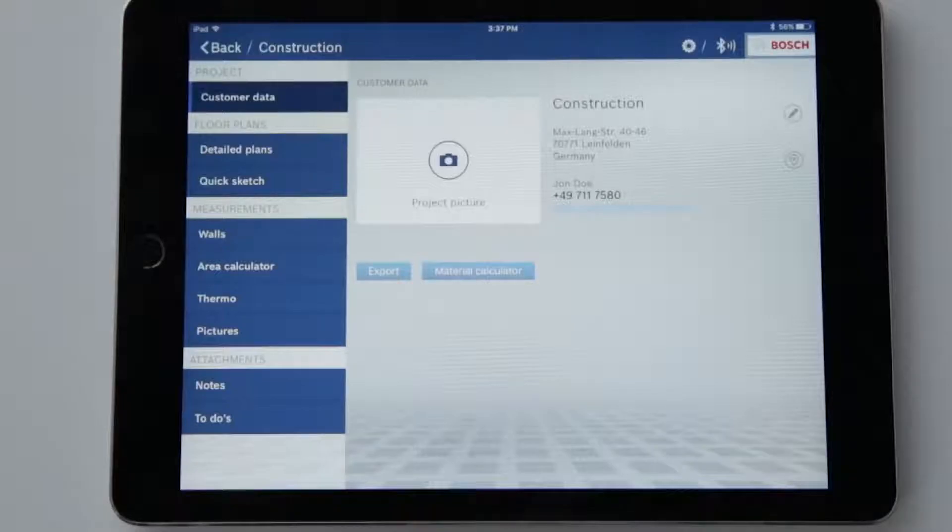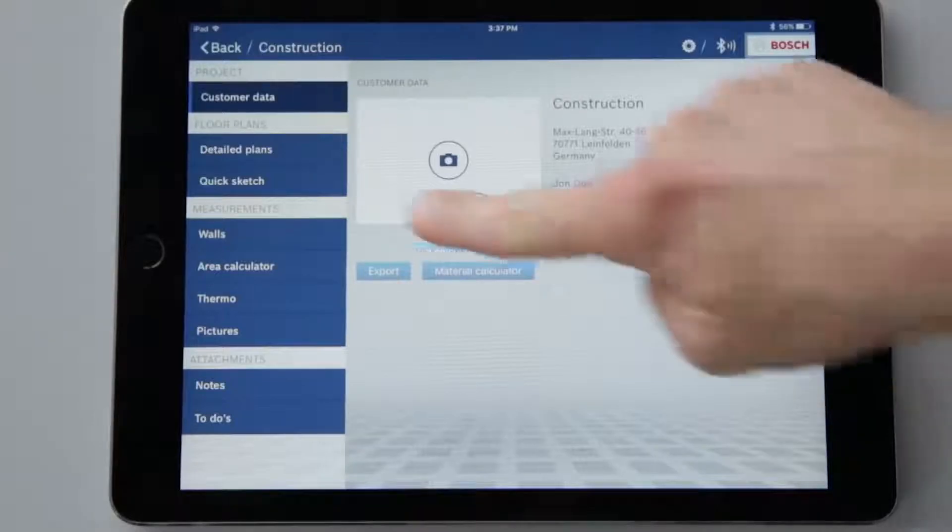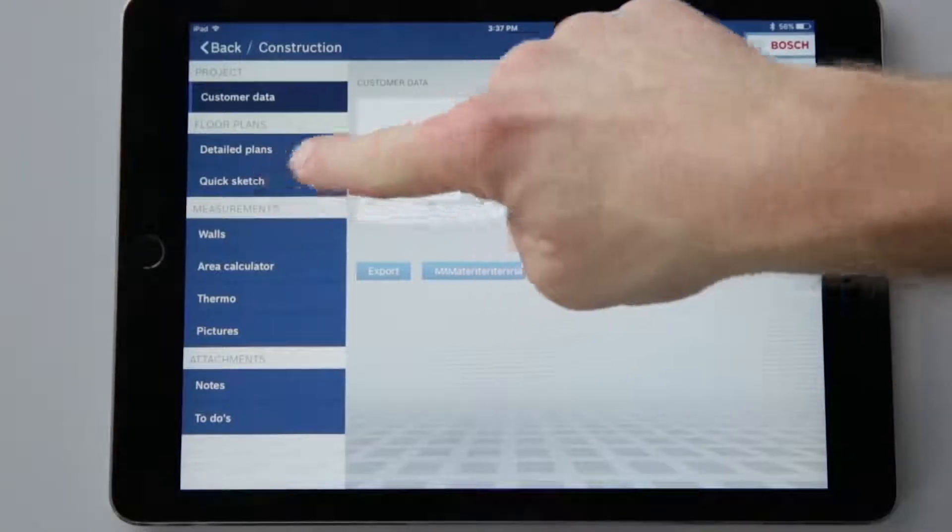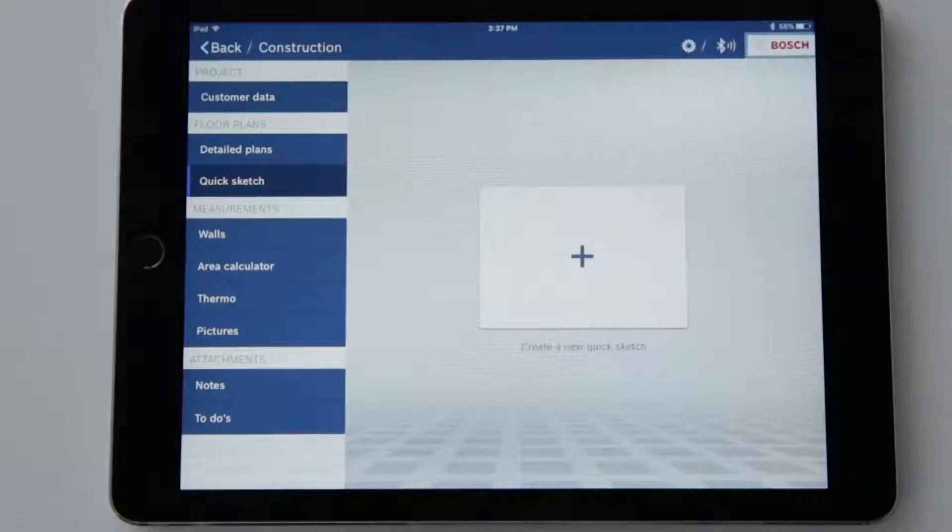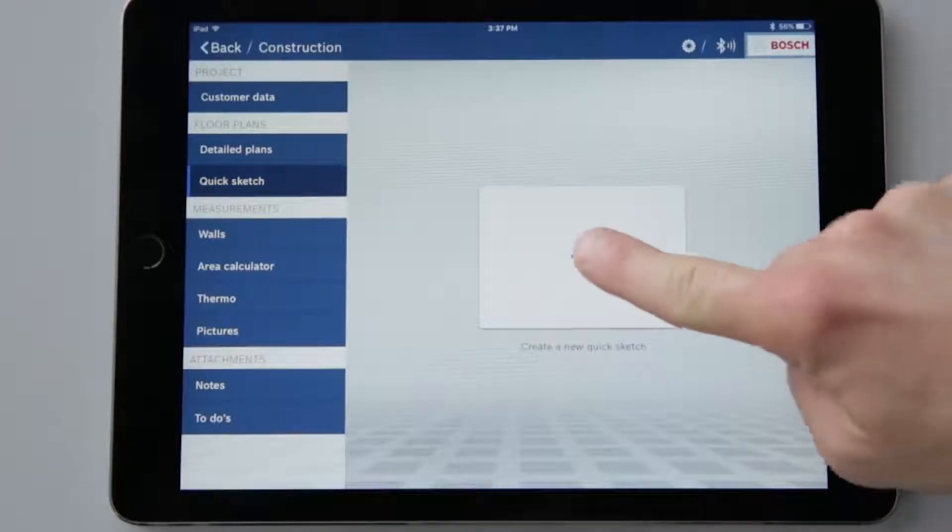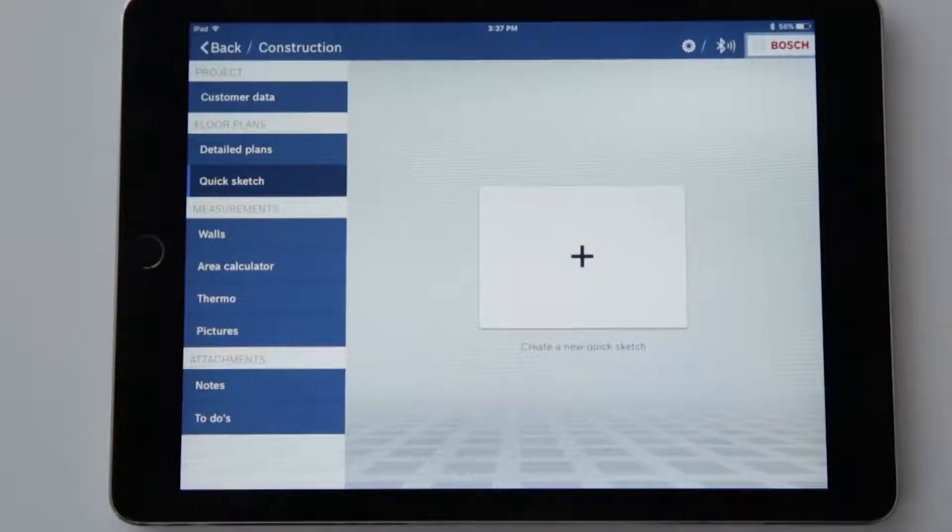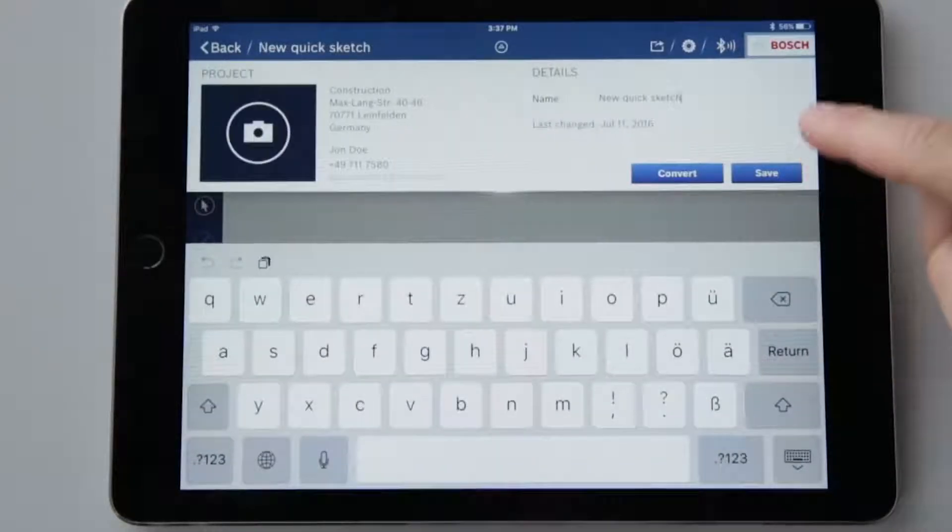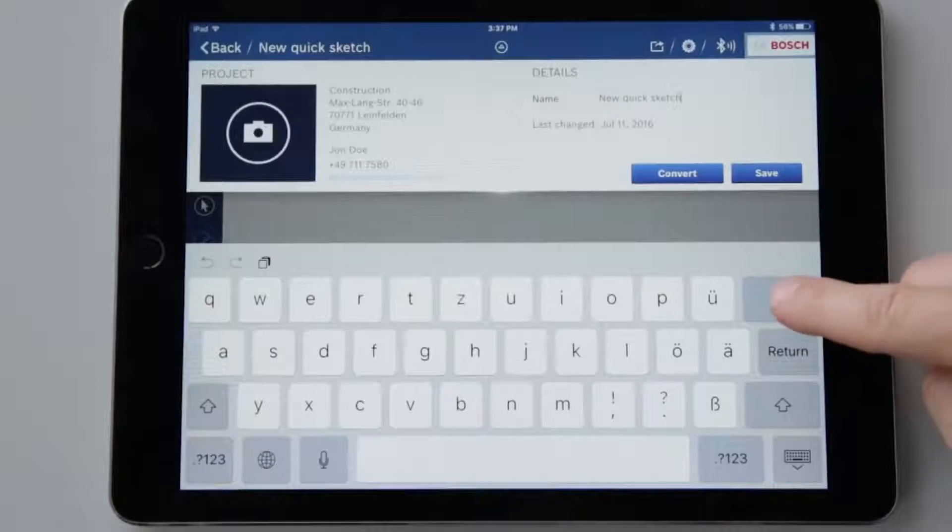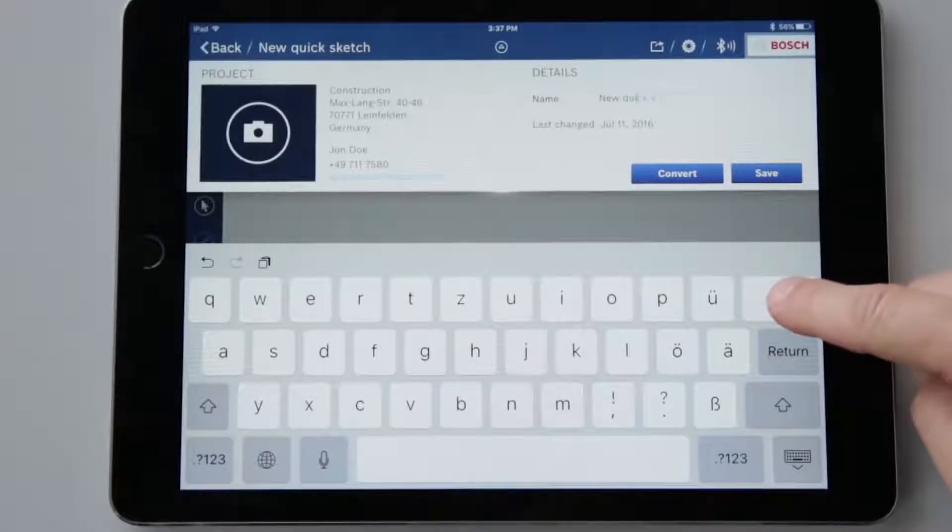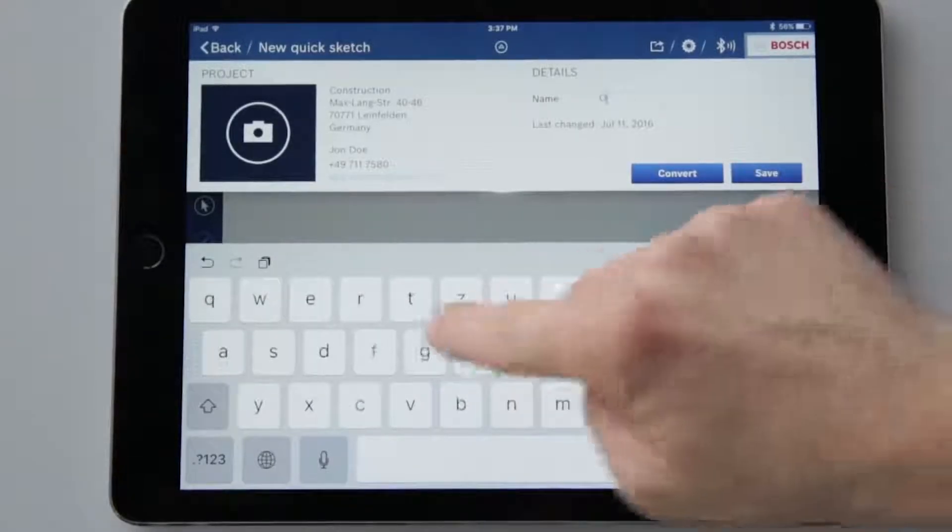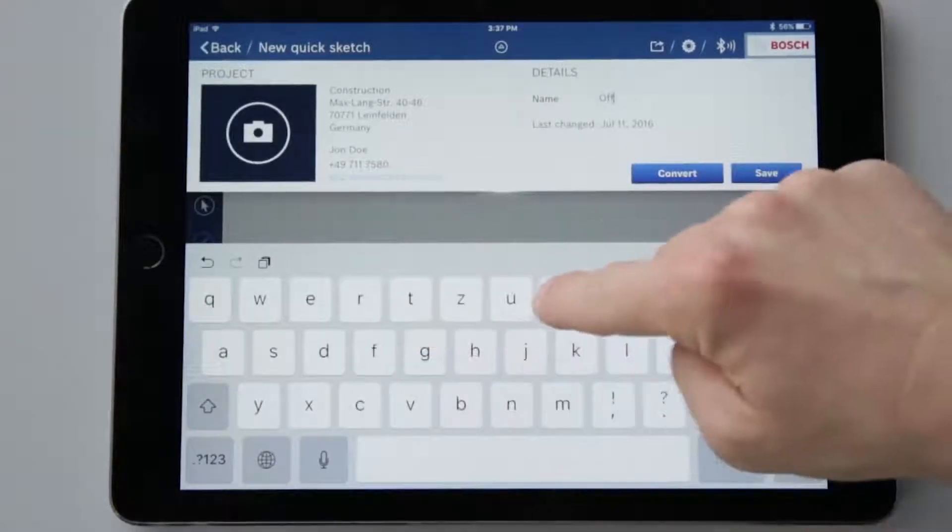In the floor plans function I have two options. Create a quick sketch containing basic information, based on which I can do something like drawing up an initial quote for my customer, or create a detailed floor plan. First I am going to select the quick sketch function. The project data is shown at the top of the display, where I can give it a name.